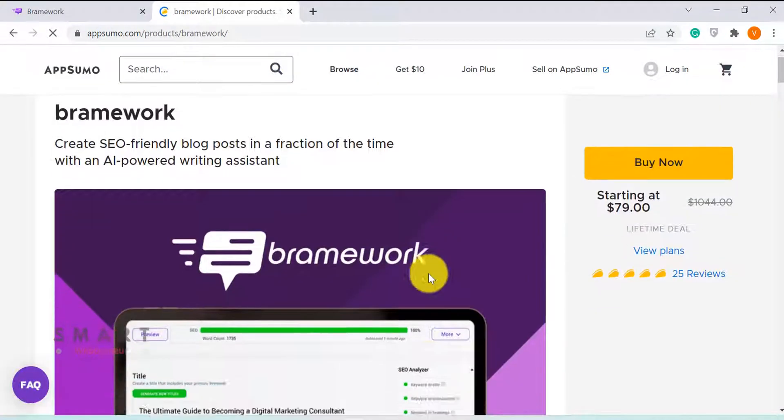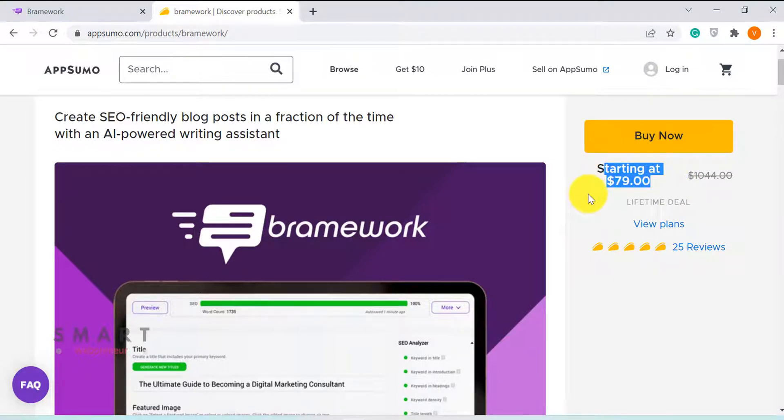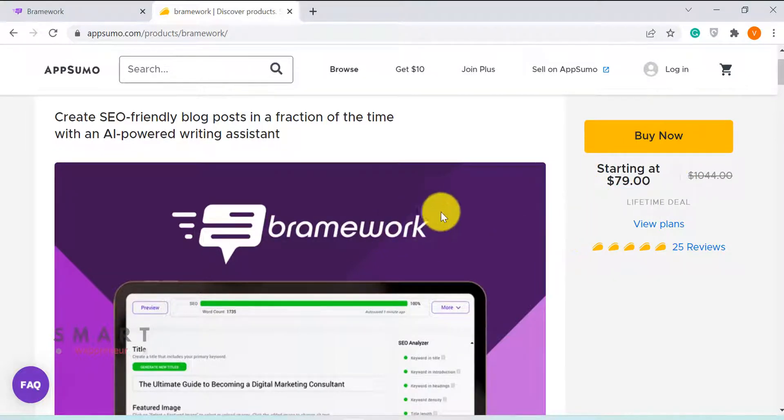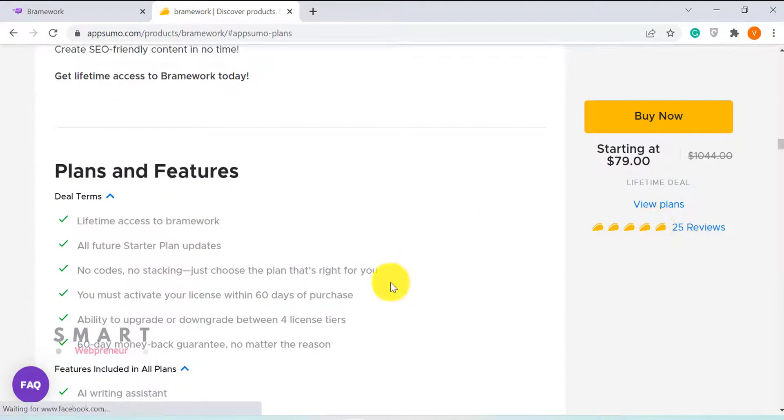The tool is presently available for lifetime deal. The Tier 1 license is available for a one-time payment of $79 that allows you to generate 40,000 words per month.